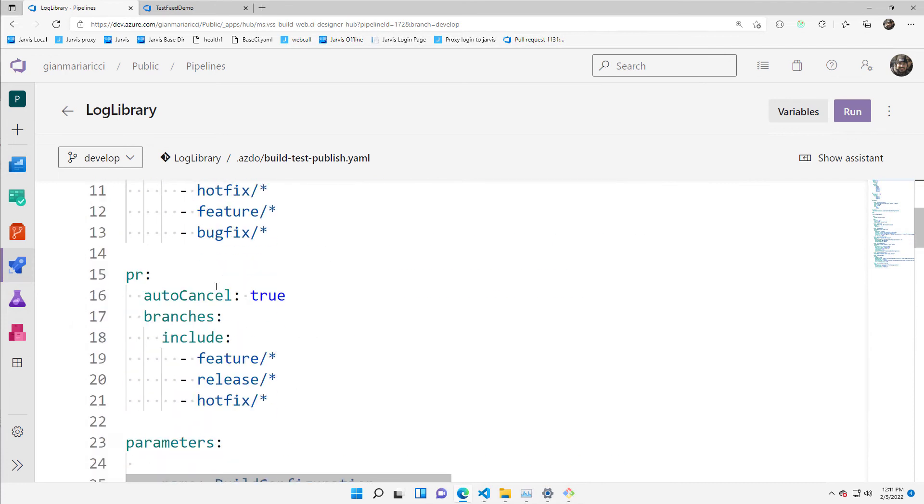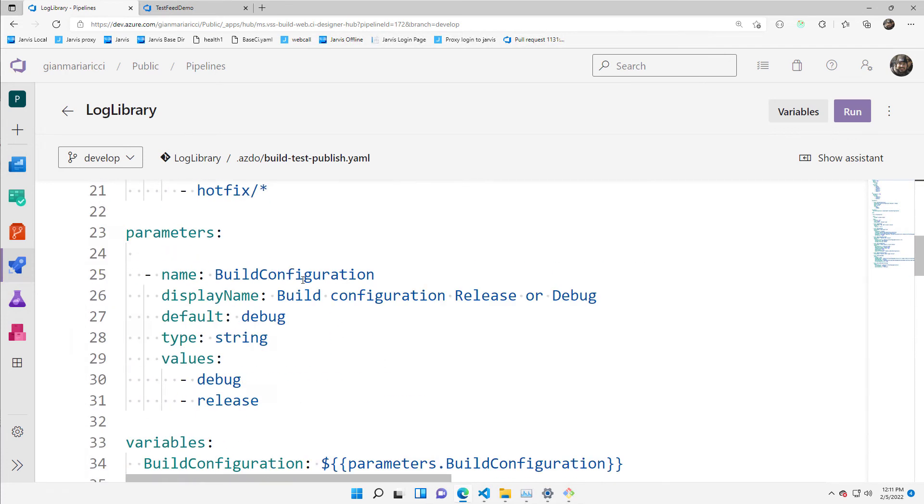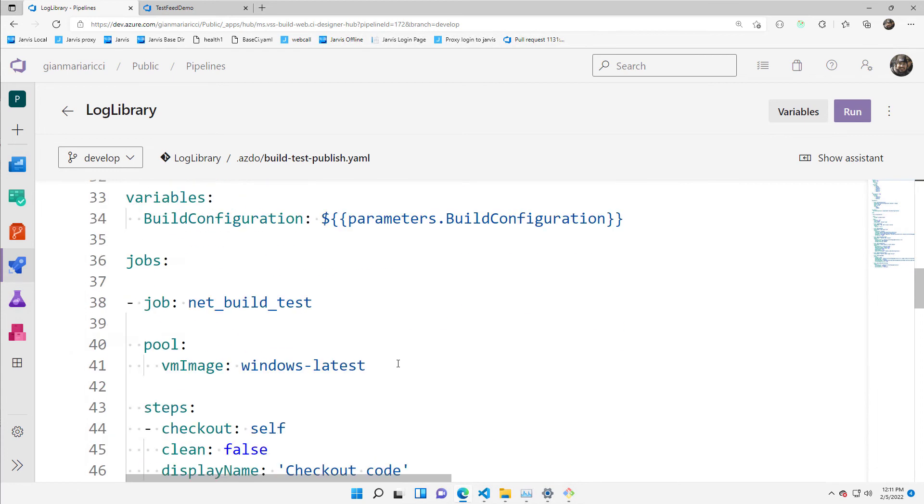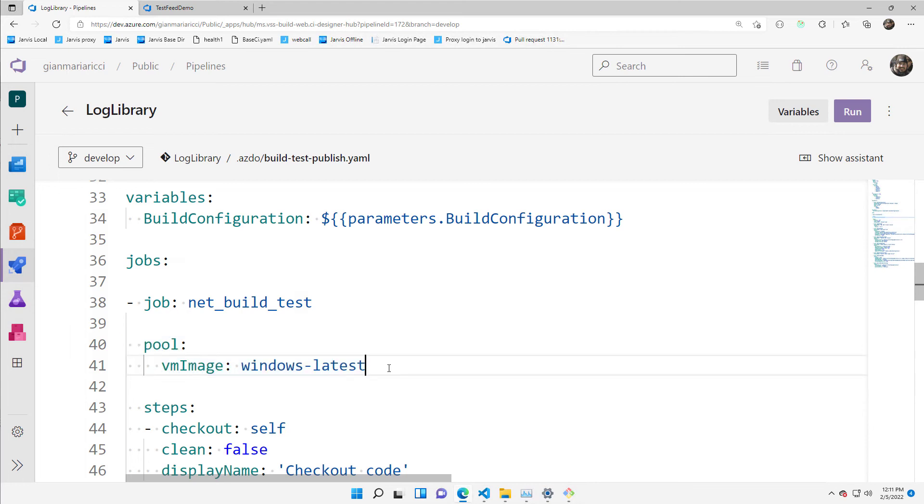The triggering, the PR where I want this pipeline to run, it is running on an Azure virtual machine that is given to me by Microsoft. That's the hosted agent, so I don't even need to bother to create an agent.